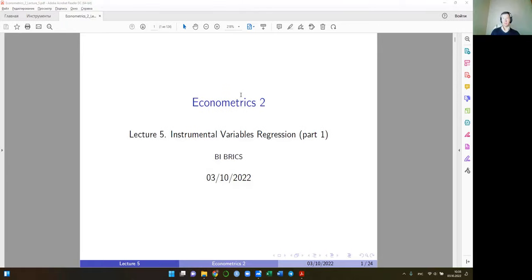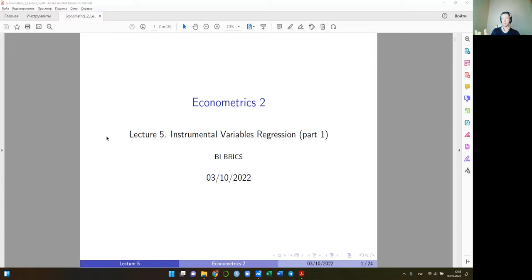Today we start a new topic called instrumental variables regression. We will have two lectures. Today we will discuss mostly the idea of this type of regression — something new that differs from the familiar OLS — and discuss some conceptual issues: what it is, why we want to use it, and how it helps. The next lecture will be more applied, covering estimation issues, statistical tests, and an empirical exercise.